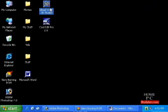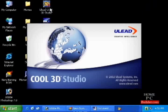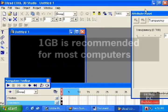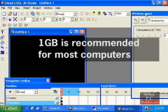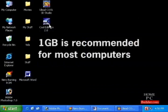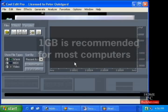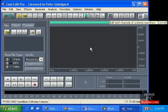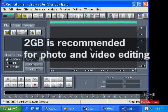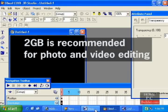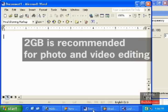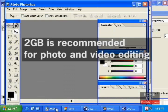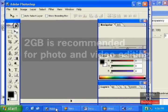The more memory your computer has, the more programs and files can be opened at once. For most computers, one gigabyte is more than enough. If you plan to do a lot of picture or video editing, you should consider getting two gigabytes or more of RAM, since these types of applications take up more memory than typical programs.